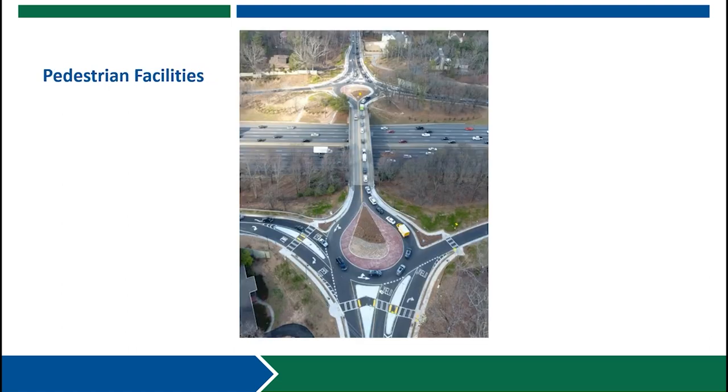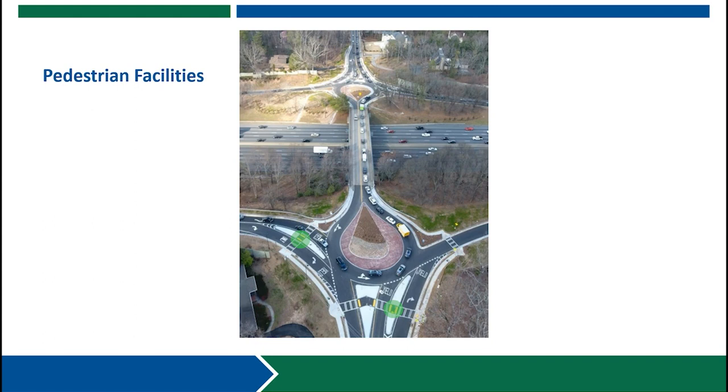Lastly if present pedestrian accommodations should be designed concurrently with the bypass lane and it is typically advised to provide a six-foot minimum pedestrian refuge island between the bypass lane and the roundabout entry lane.